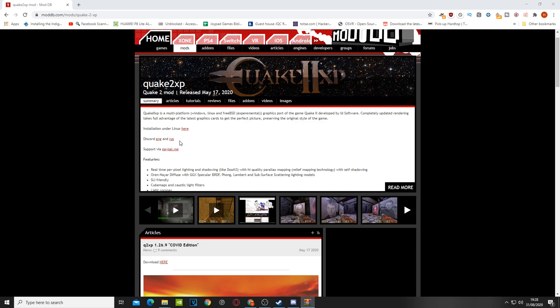Basically what this does is it allows you to run your game in 1080p and just turns your graphical settings up to 11 really is the best explanation. It just makes everything look really great.